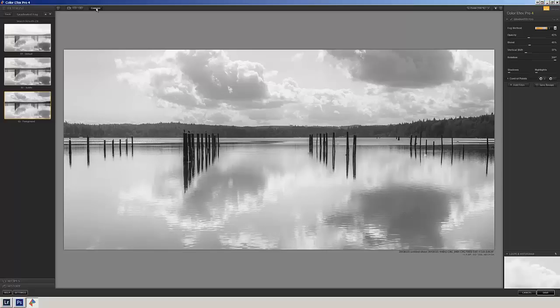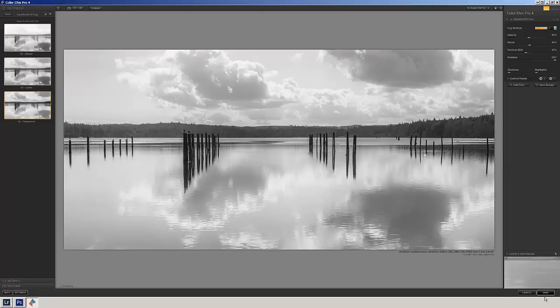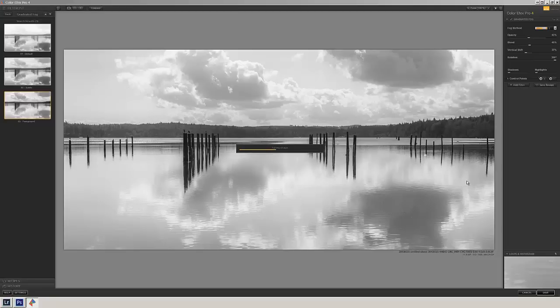And I think I like number two. So I come up here to Compare. There's before, after. Just really slight, subtle change. I'm going to hit Save. That's going to take it back into Lightroom.